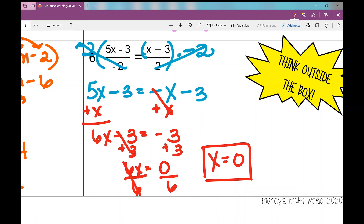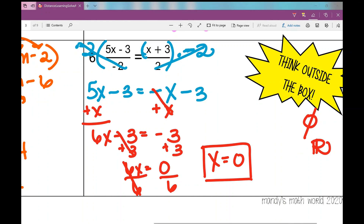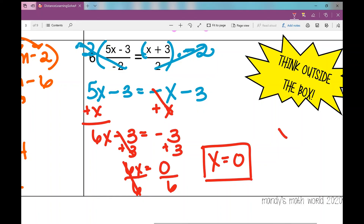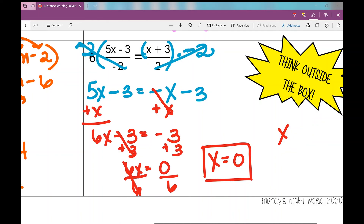Remember, when solving an equation you can also get no solution when variables cancel and you end up with a false statement, or infinitely many solutions when variables cancel and you get a true statement. In this case, x equals 0 is our answer — that is not the same as the empty set symbol (circle with a line through it), which means no solution. x equals 0 is a valid answer. That concludes the notes on solving algebraic proportions. I hope it was helpful.